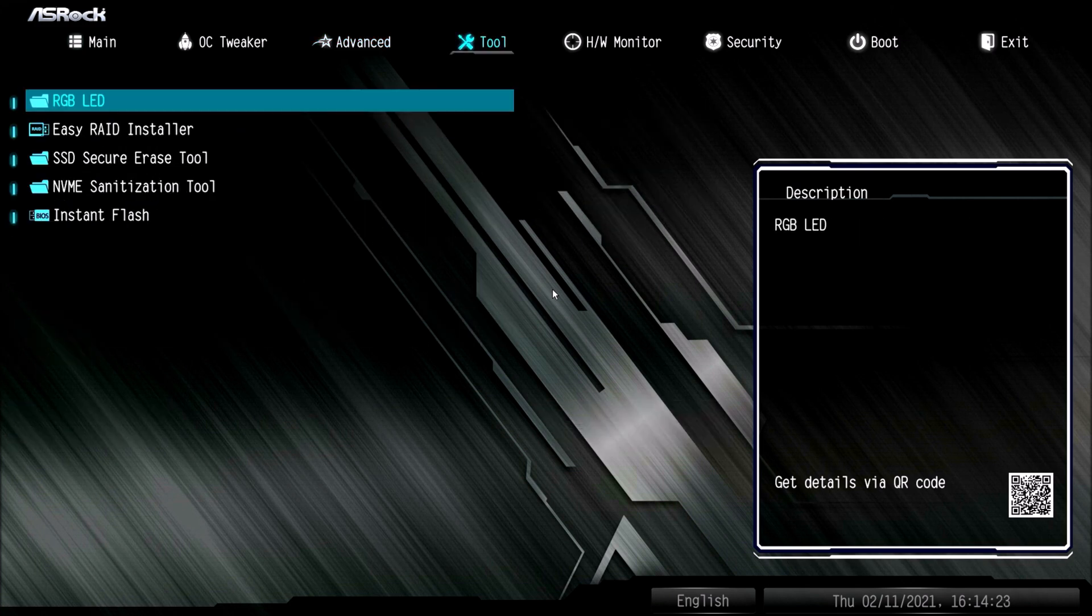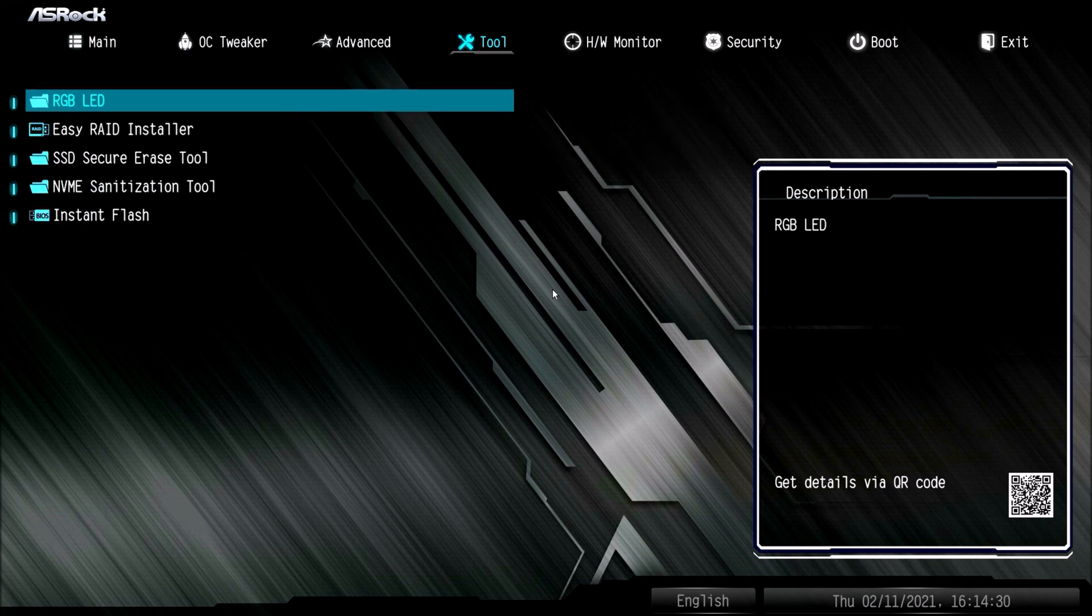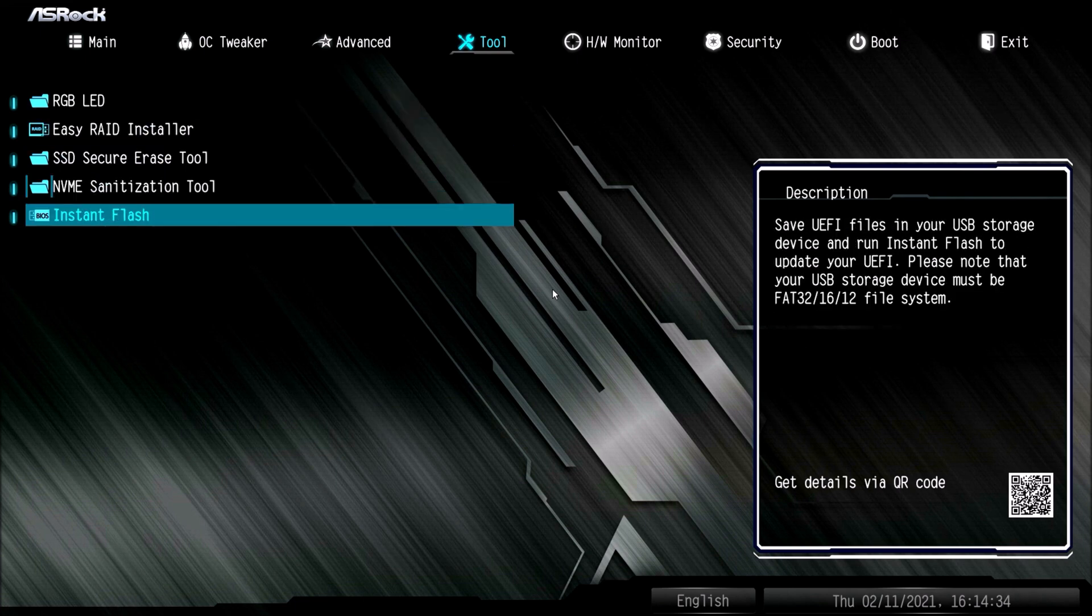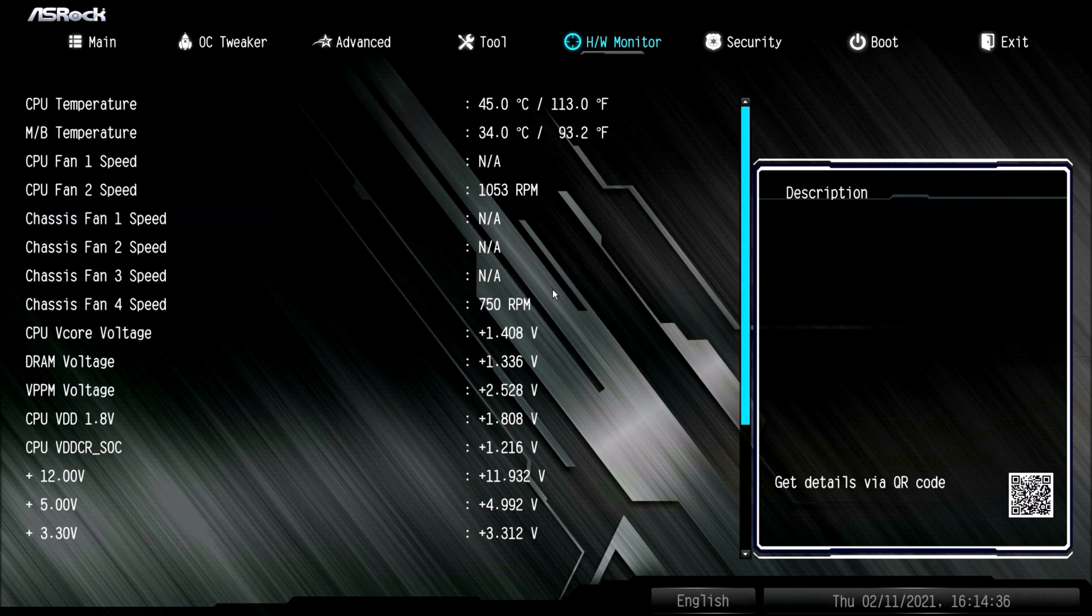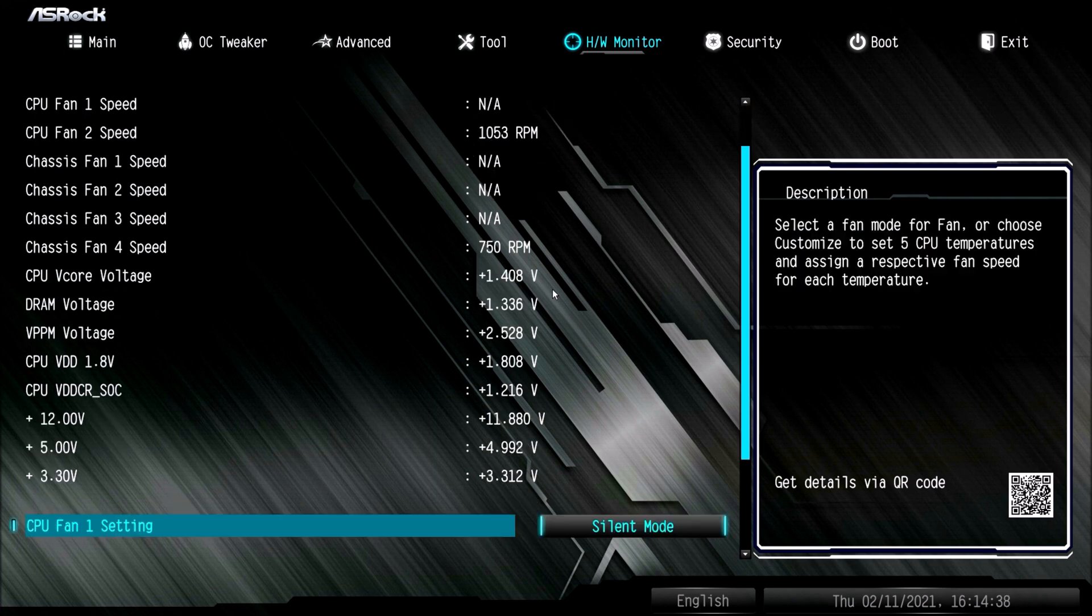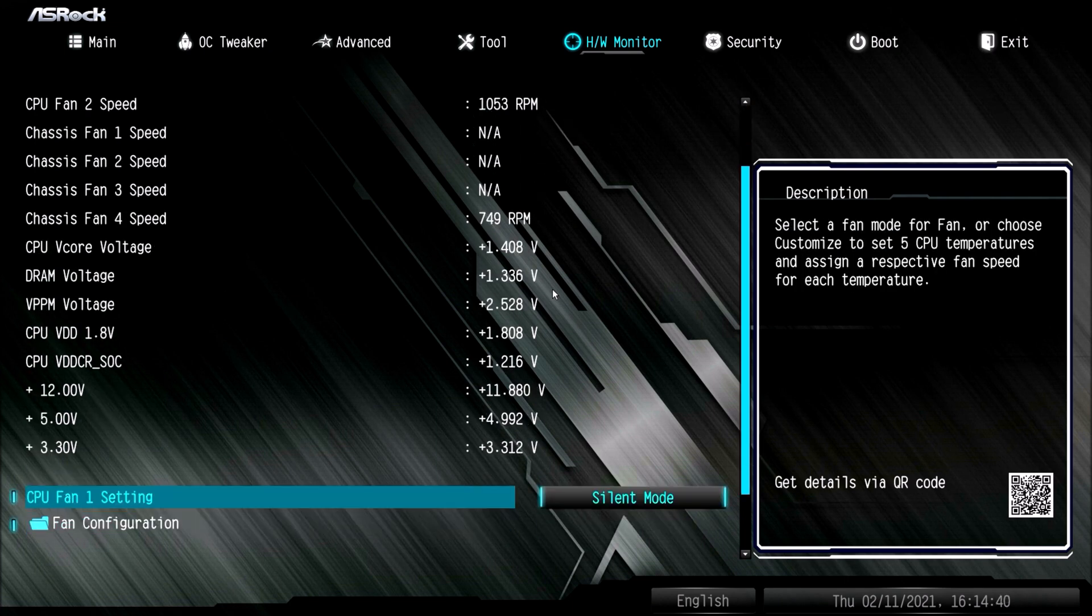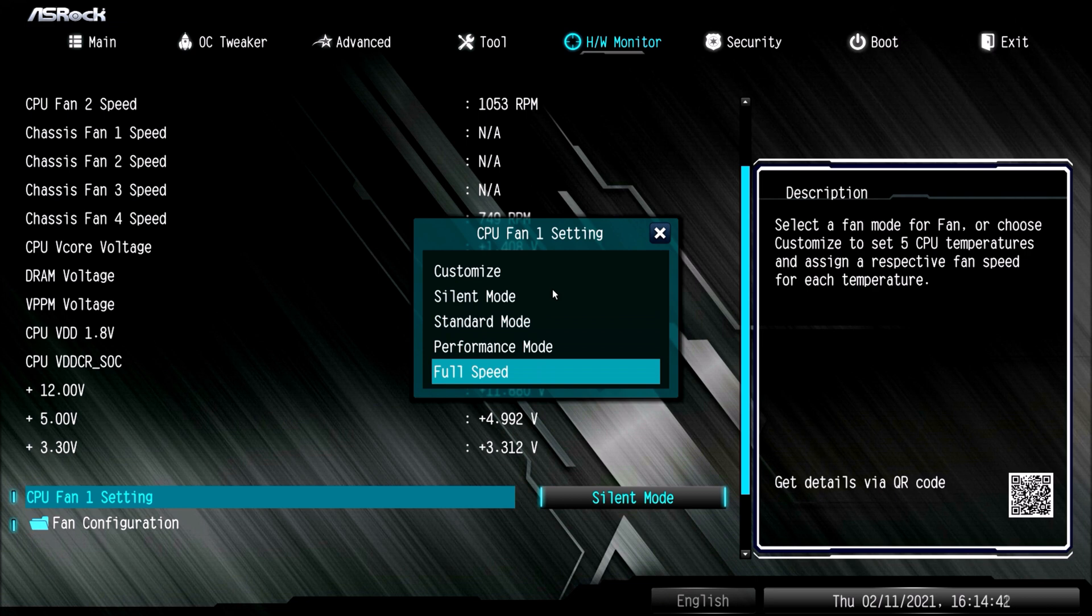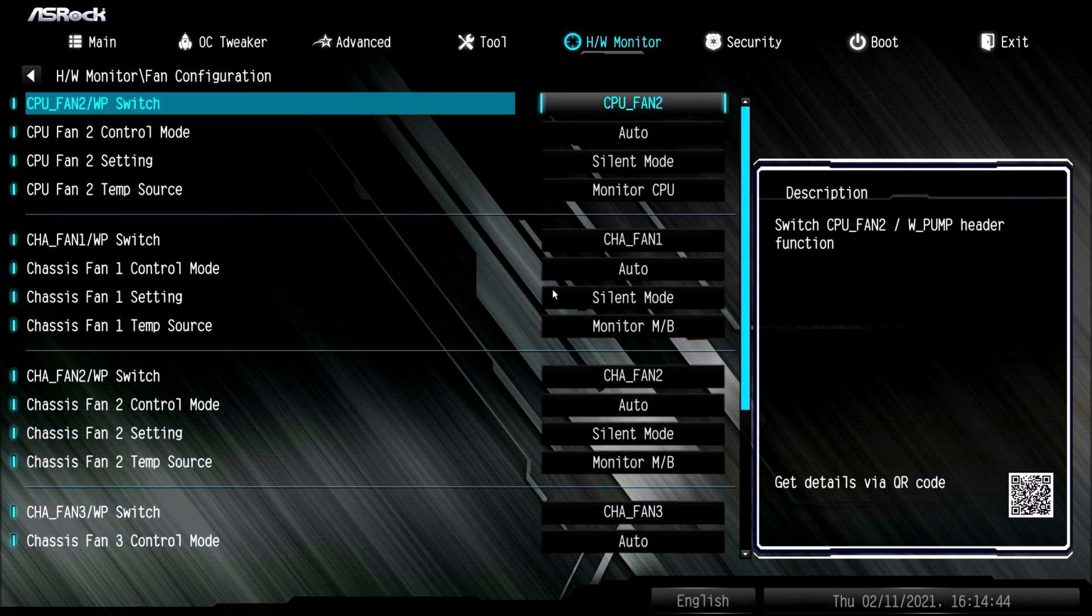Here you can control your RGB if you have RGB installed in your system, also for your CPU, that's where you would go and tweak that out. Another thing that I do like about ASRock motherboards is their fan control, super nice, very simple to use.